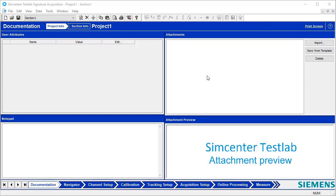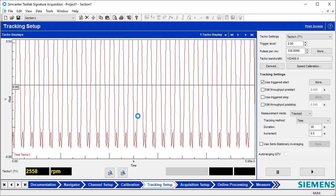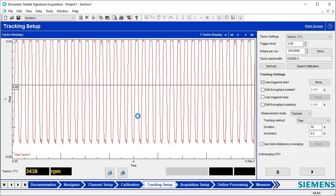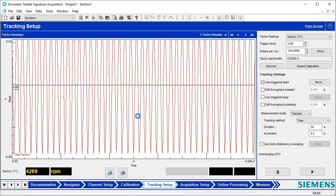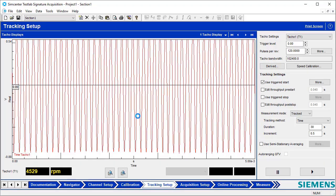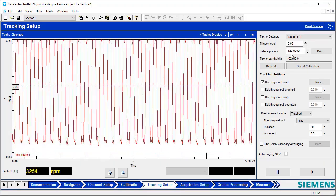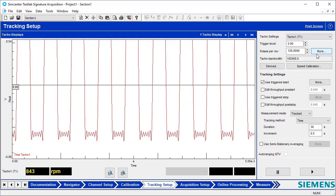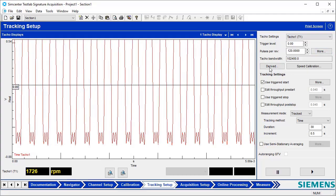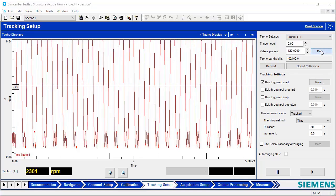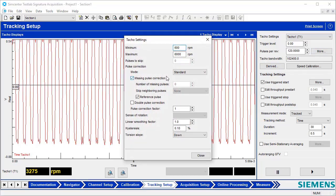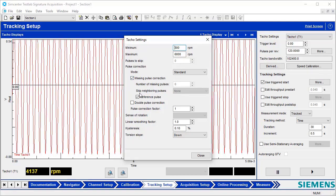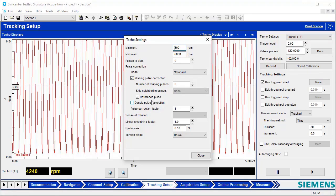Here in Siemens SimCenter Test Lab, this is a signature acquisition, the acquisition workbook we would use for acquiring data for rotating machinery. If I go to the tracking setup, this is where I can set up that tachometer. What you're seeing here is the pulse train of 120 pulses per rev coming across a tachometer sensor. I would put in pulses per rev is 120. Let's pretend this was measured with a crankshaft gear with a missing pulse. I could click on this more button and then check on this missing pulse correction.